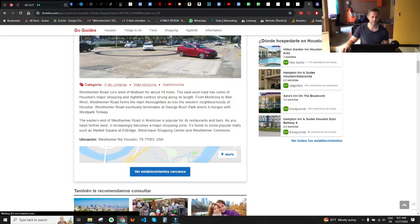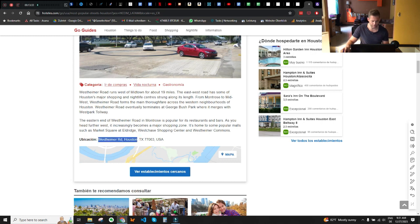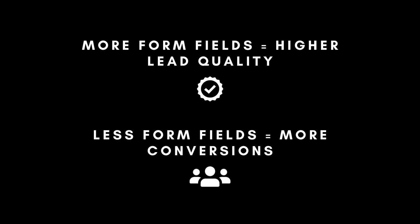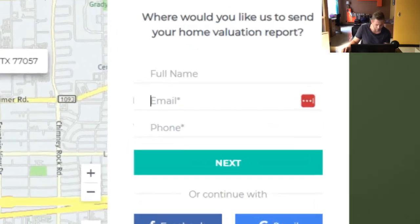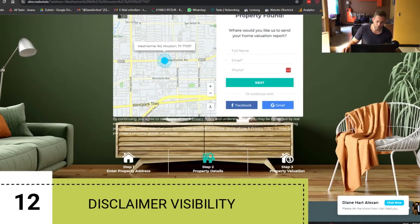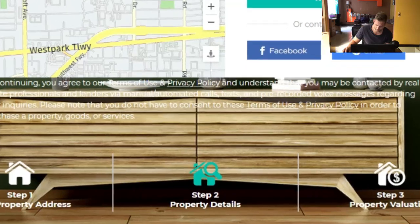To fix the contrast issue, use a different background image or add circle-shaped backgrounds to the icons for better contrast. When entering a random Houston address — West Hamer Road — and clicking next, the lead capture form shows just three fields: full name, email, and phone. Fewer form fields can increase lead conversions, but more fields can improve lead quality. It's a balance between quantity and quality. The form looks great in terms of field count.